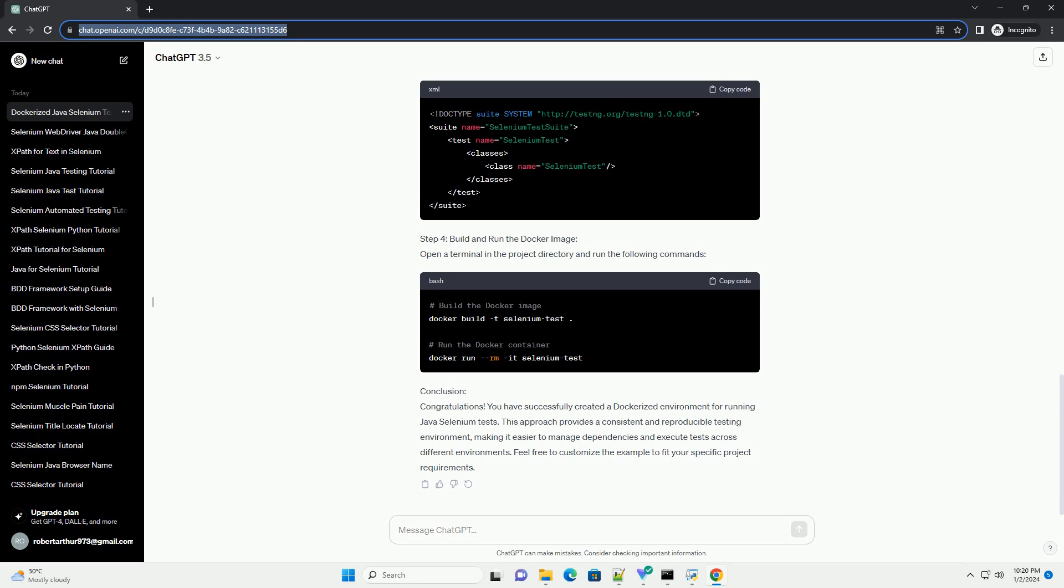Step 4: Build and run the Docker image. Open a terminal in the project directory and run the following commands.